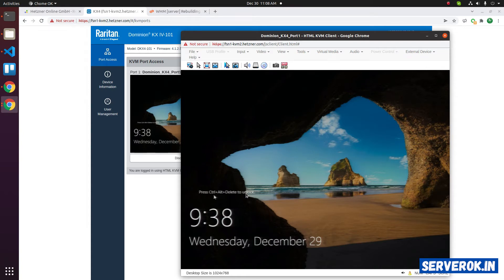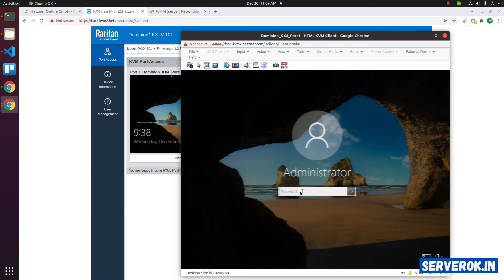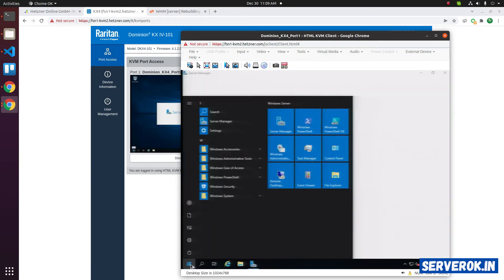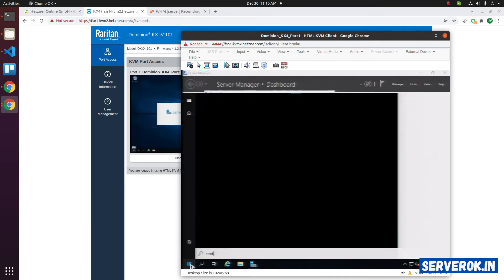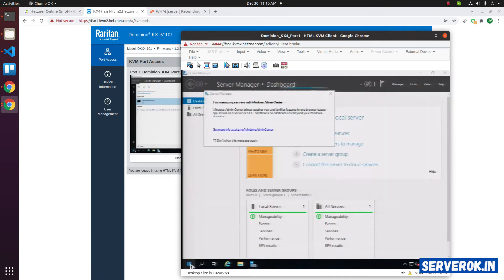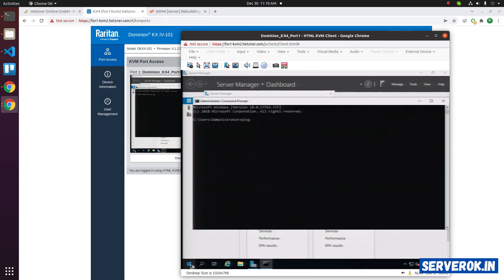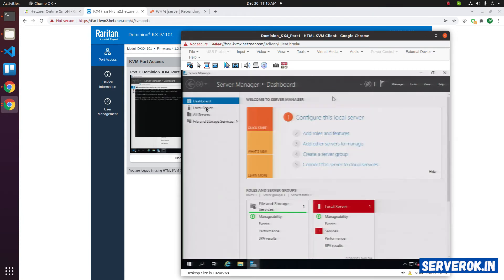You can press ctrl alt delete to unlock the screen. On the KVM there is a button. Click on the button. Now enter the password. Let's see if internet is working. Type cmd, start, then type cmd. Take the command prompt. Ping google.com. We are getting response, so it should work. Let us close this.